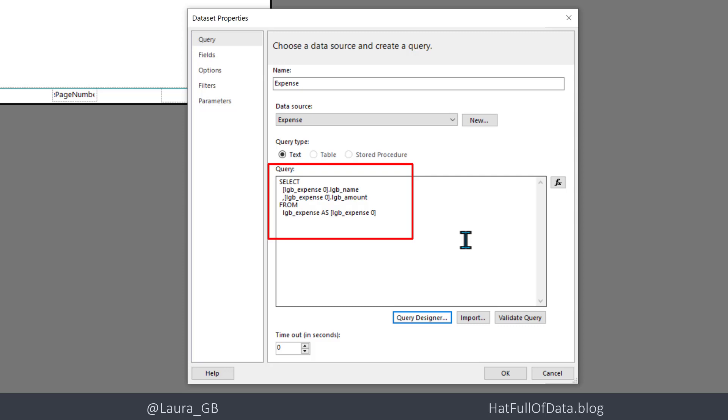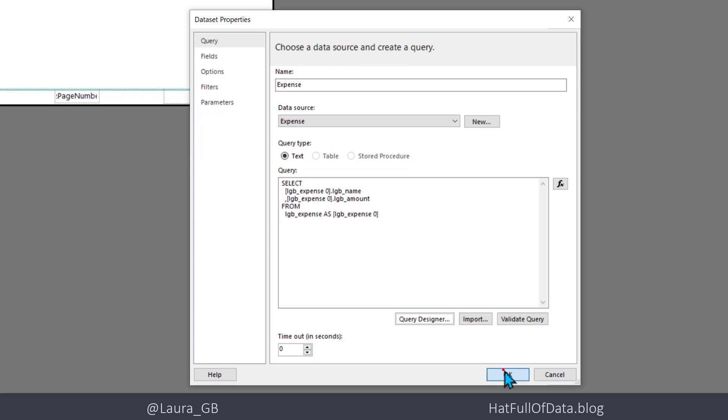Actually, you might find it easier if you brush up your SQL or bribe your DBA to come and write some SQL for you. So then we click OK.